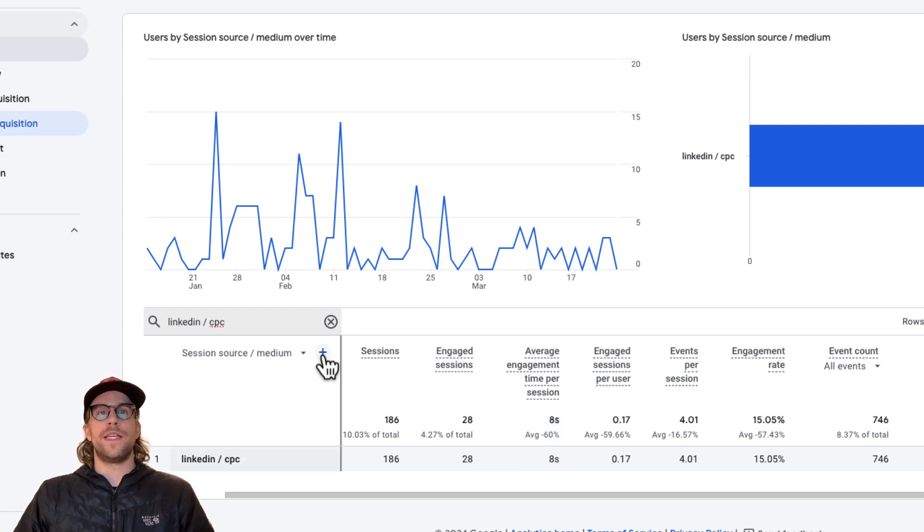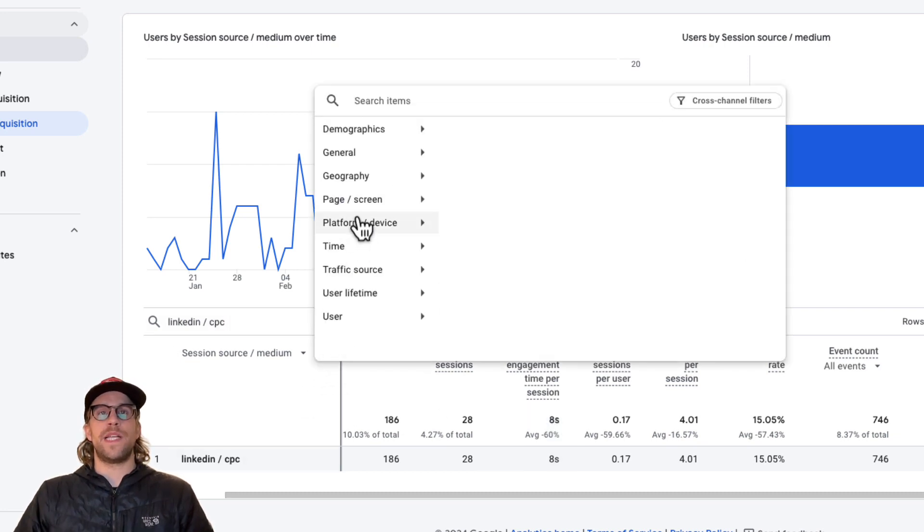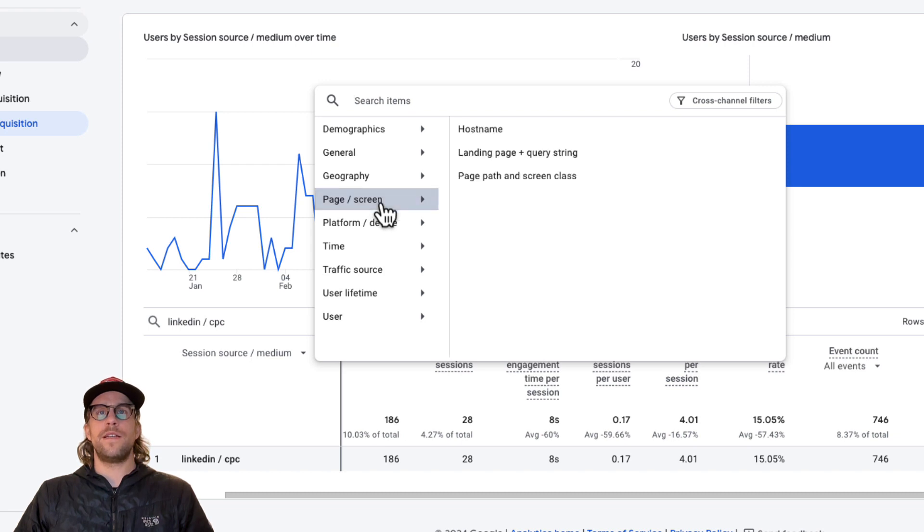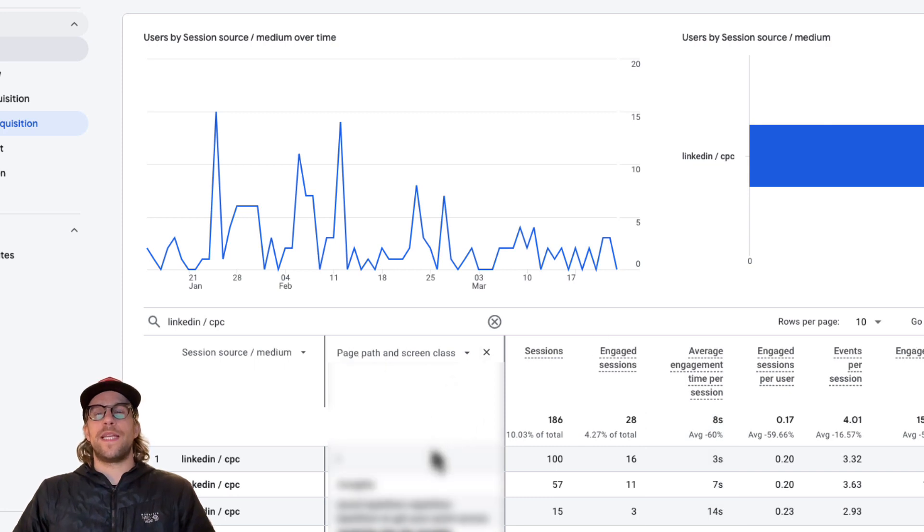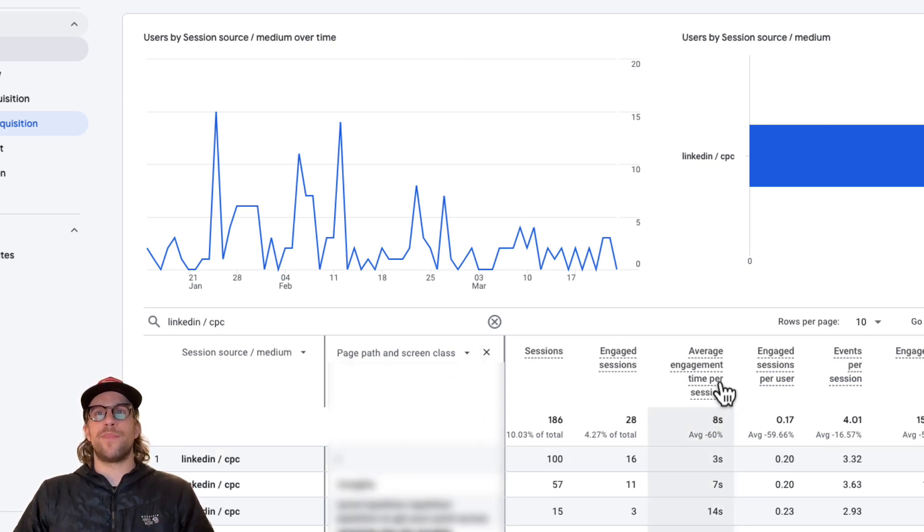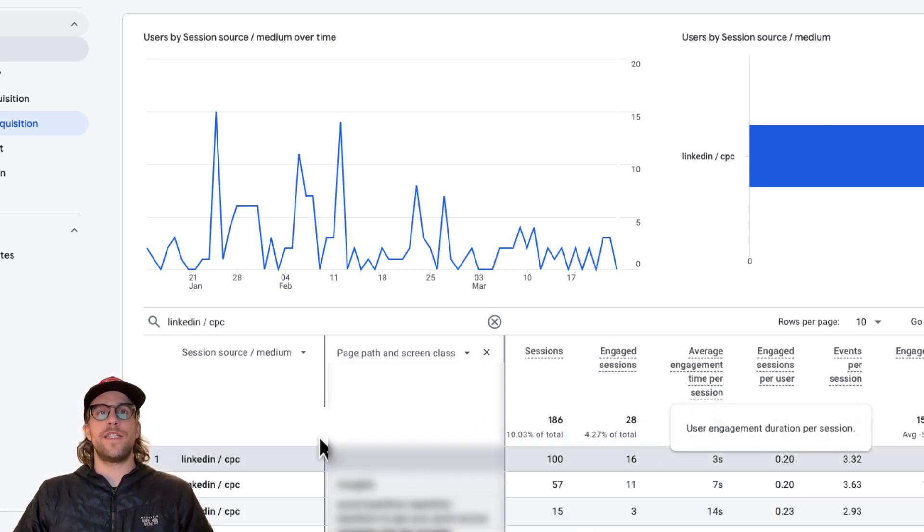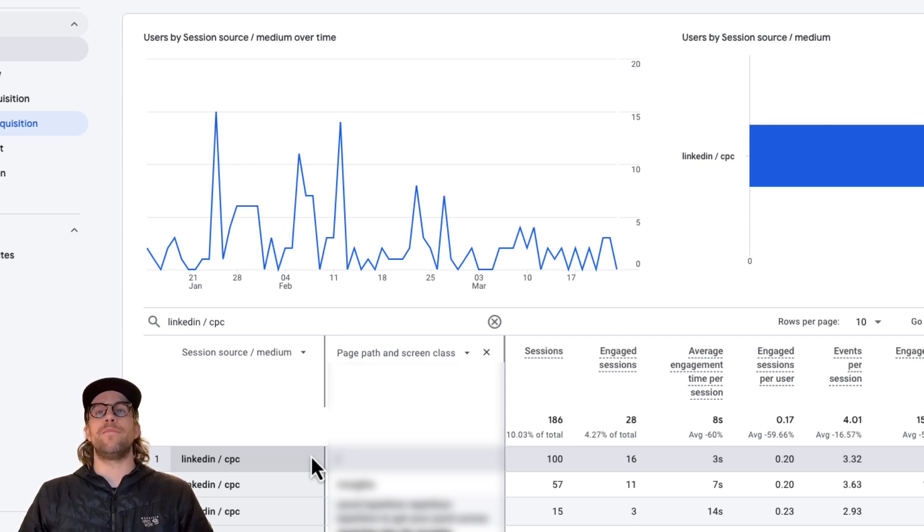And then what you can do here is also do a secondary dimension. So we're going to go to page and screen and then page path and screen class. So now we can see the average engagement time per session by the different pages for those that came in through LinkedIn paid ads.